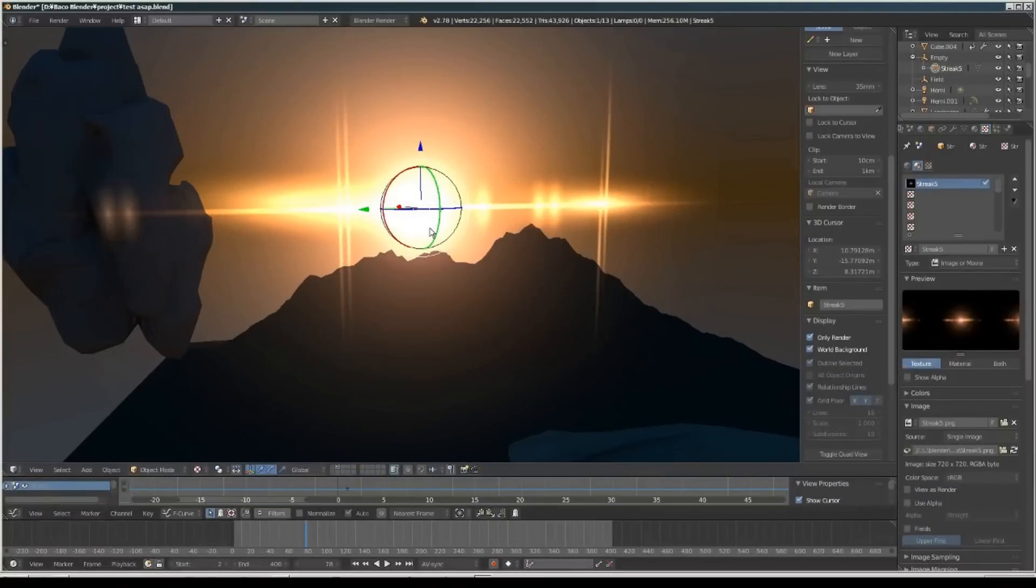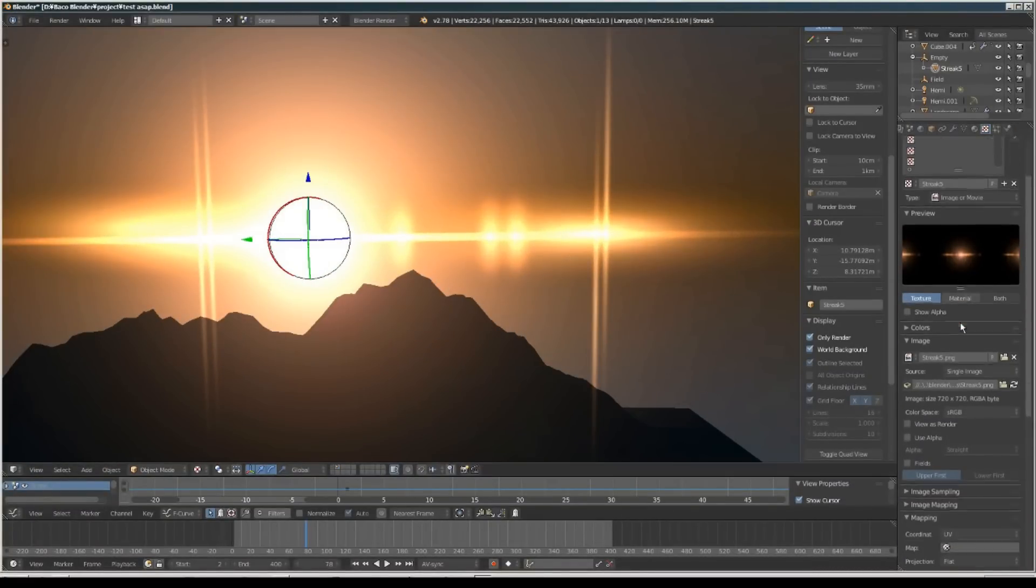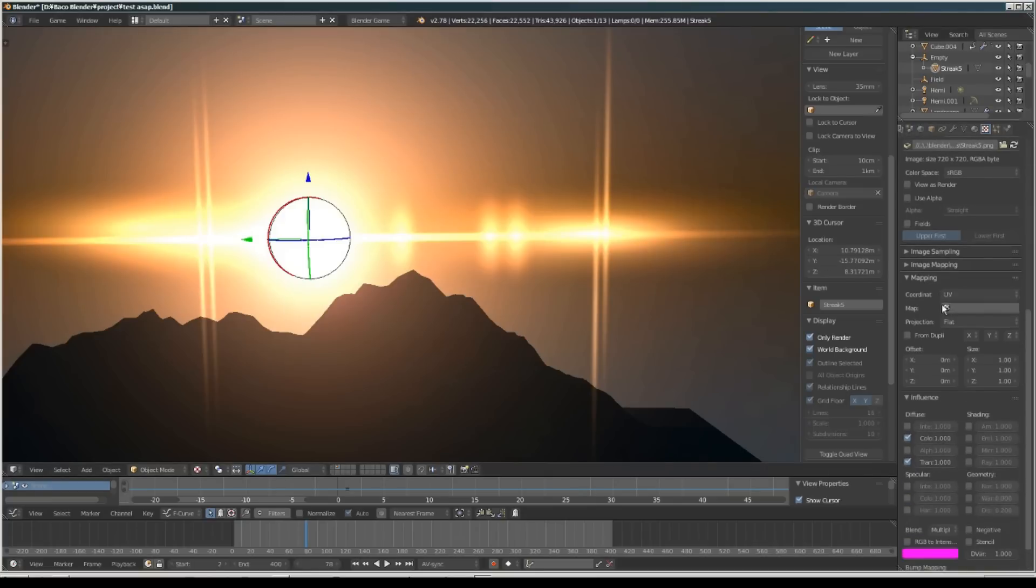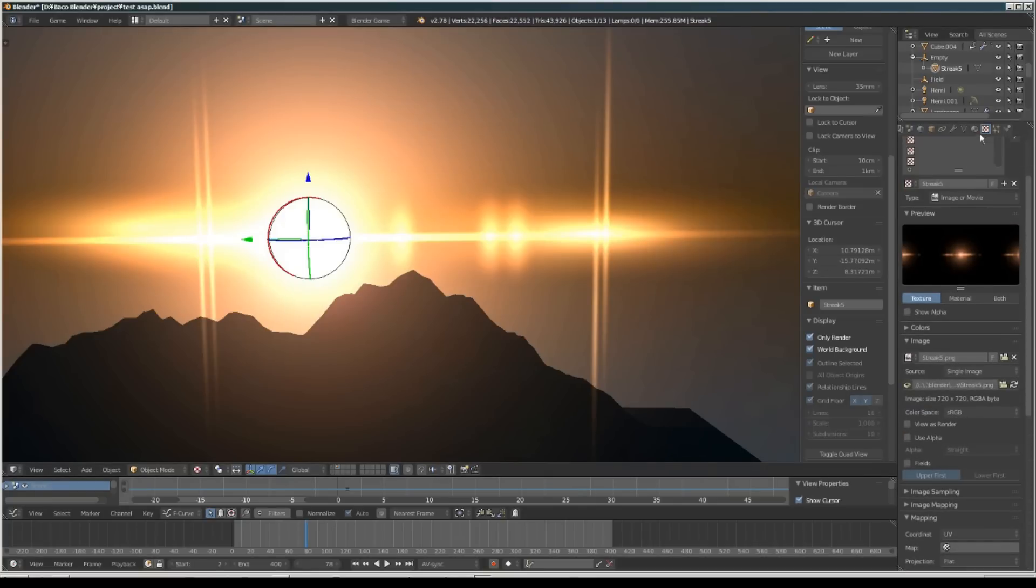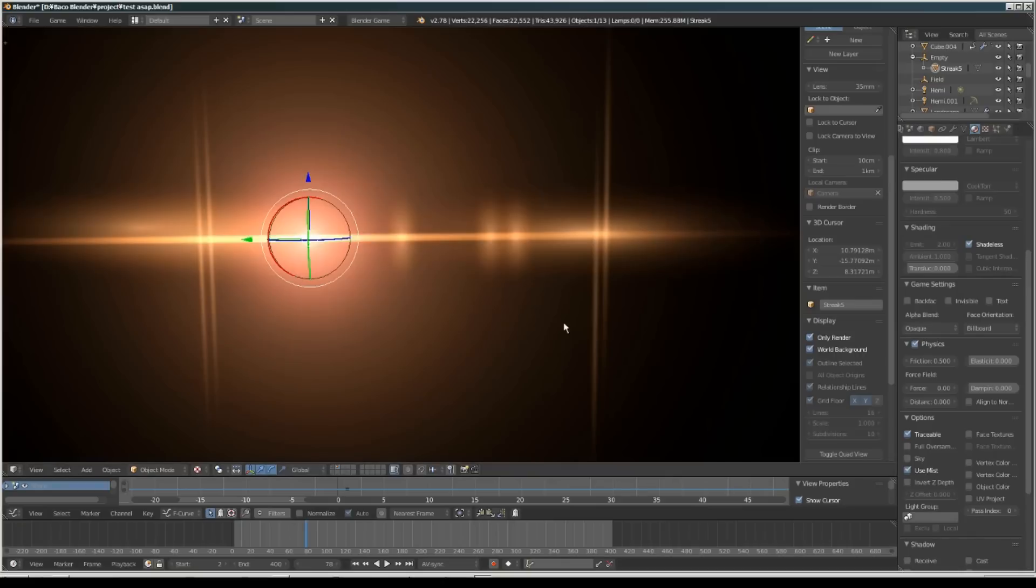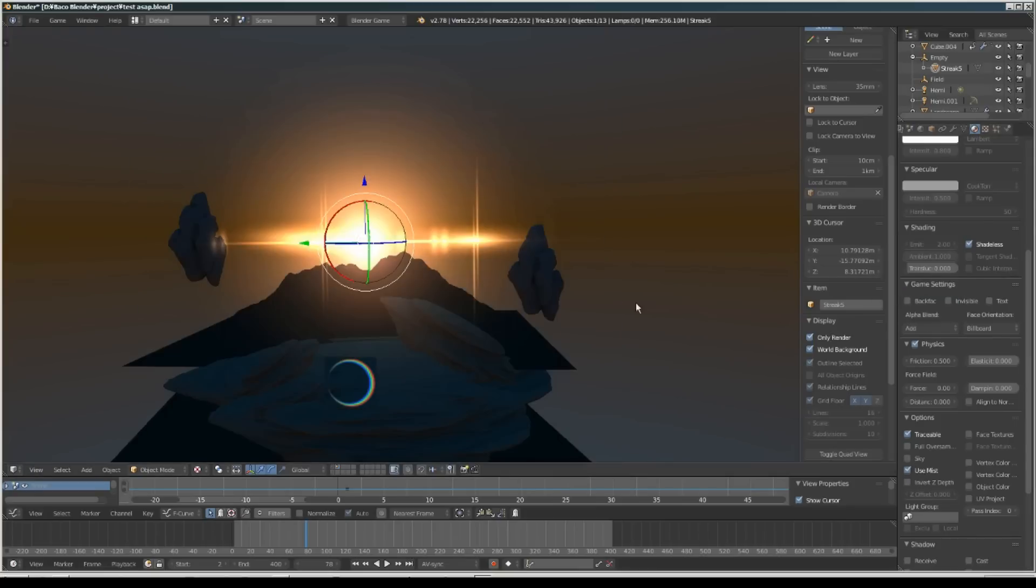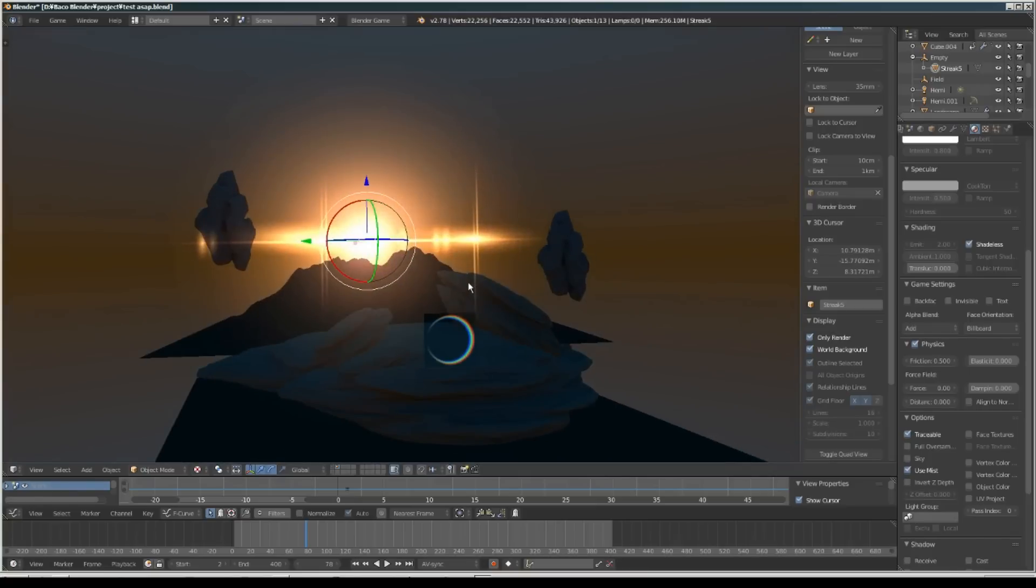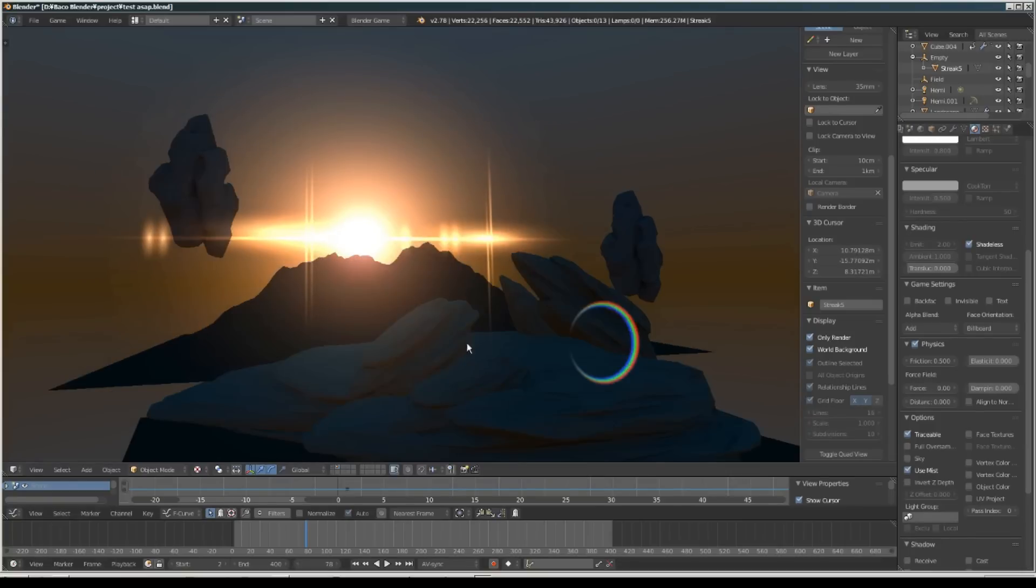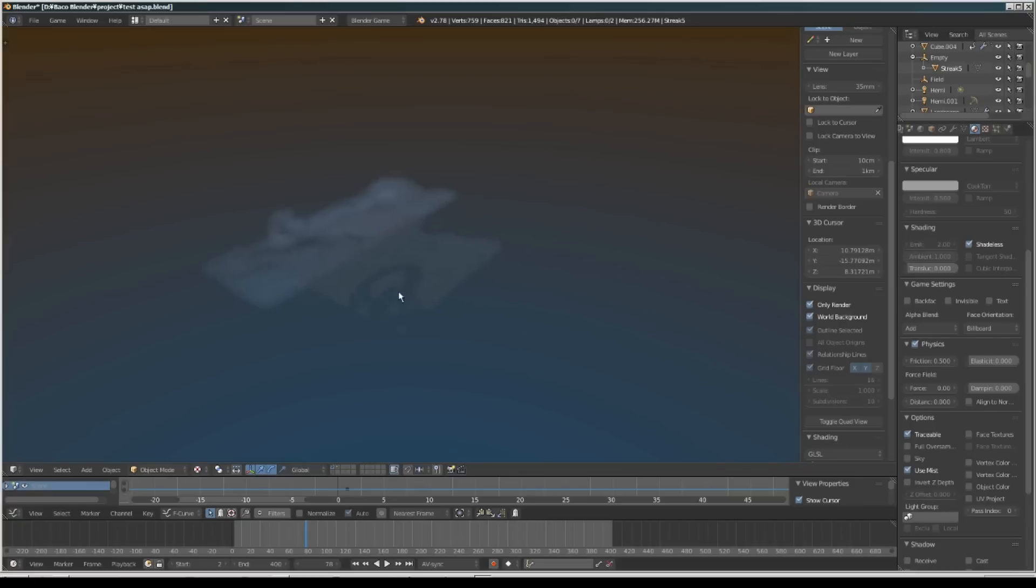For the lens flare here, I'm setting this into - let me change into Blender Game - and I'm changing this from opaque into Add mode so it looks awesome. Same for this small lens. And for the smoke...